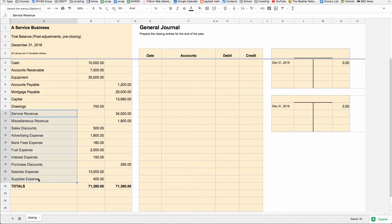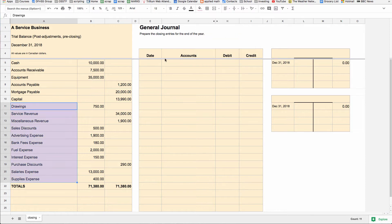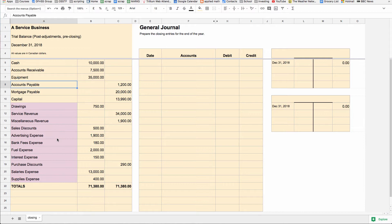So all of these accounts from drawings down are what are called temporary accounts. All of these are temporary accounts. They have to be closed and reset to zero. And the value that is currently in them has to come out and get plopped back into the capital account so that when you start the next period, that value is updated.